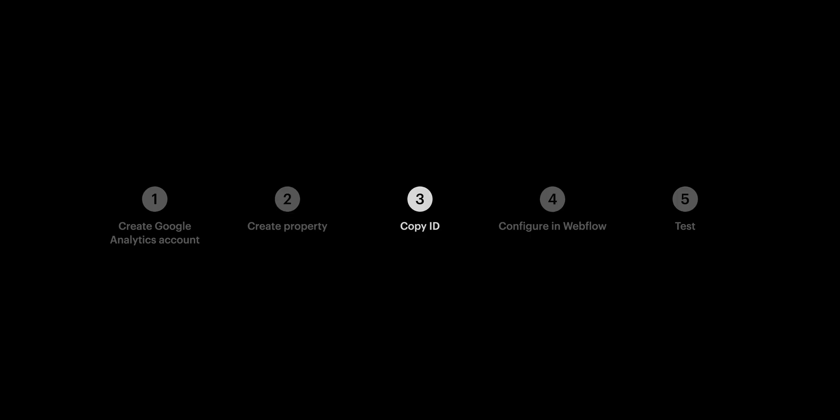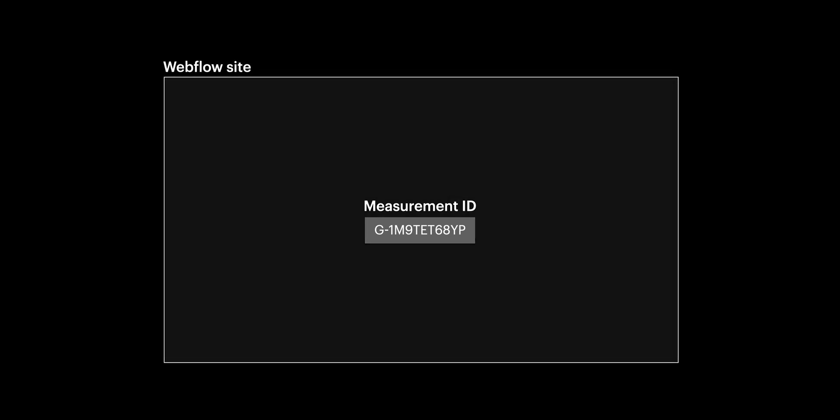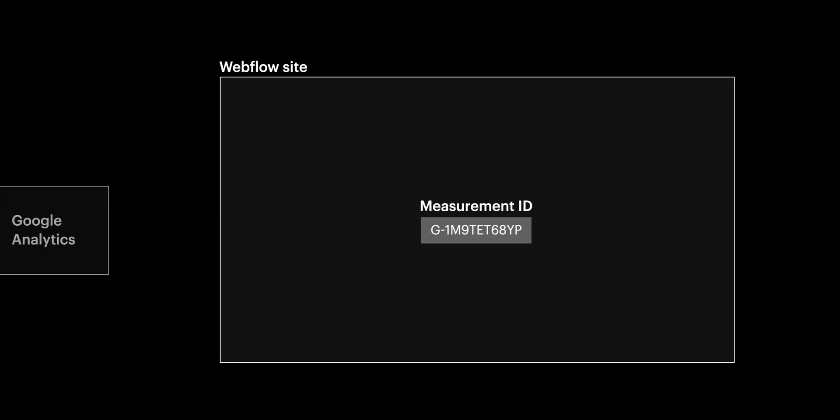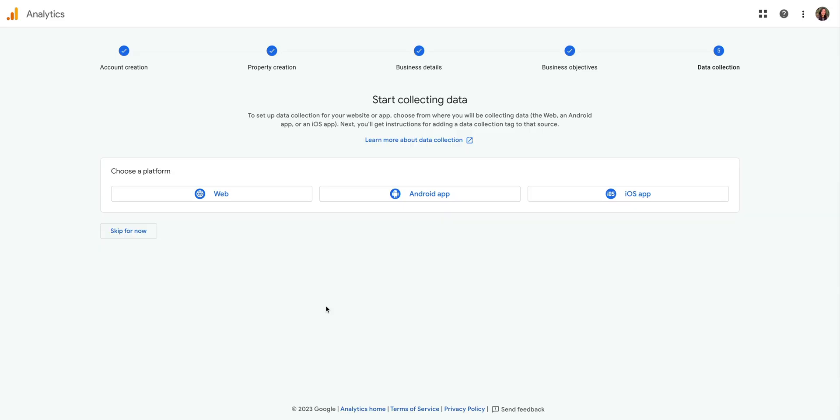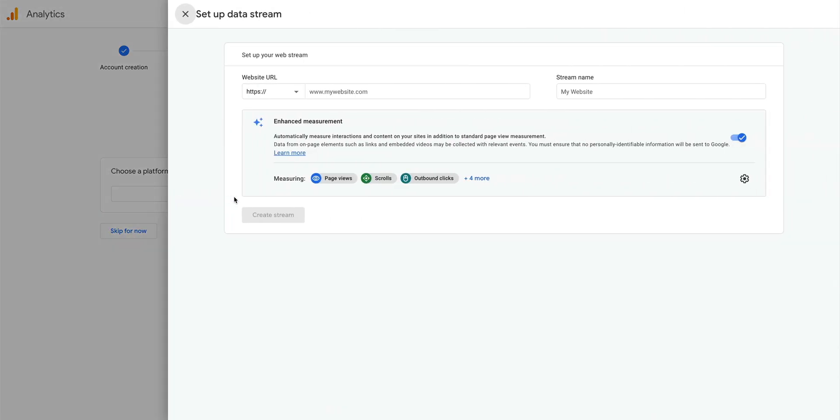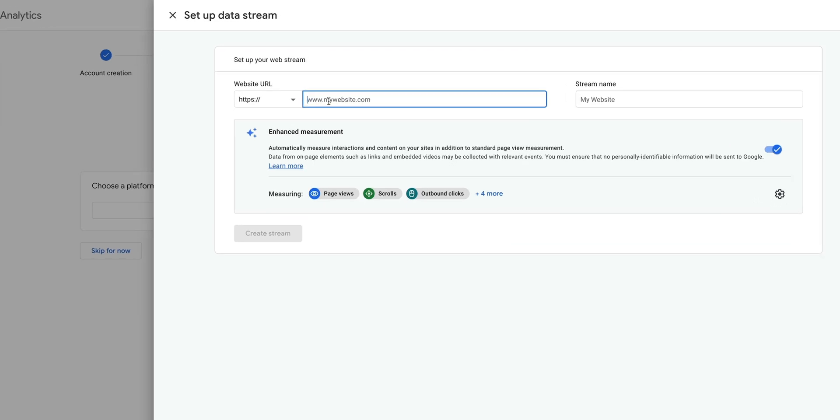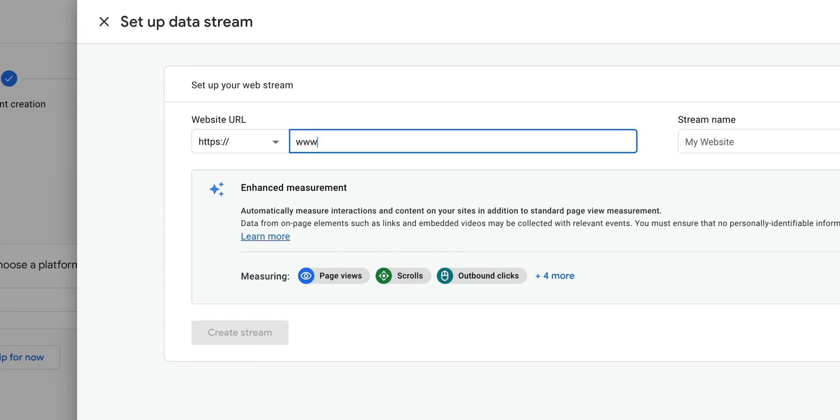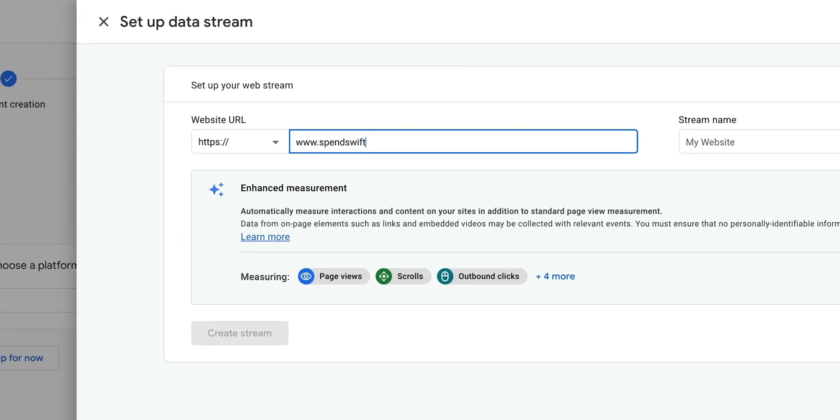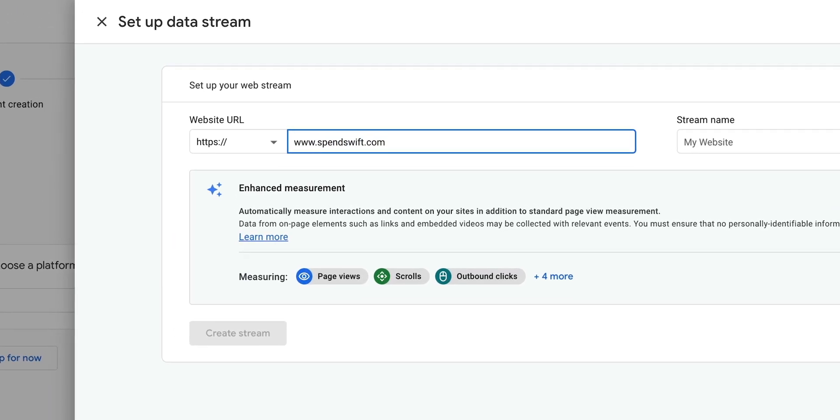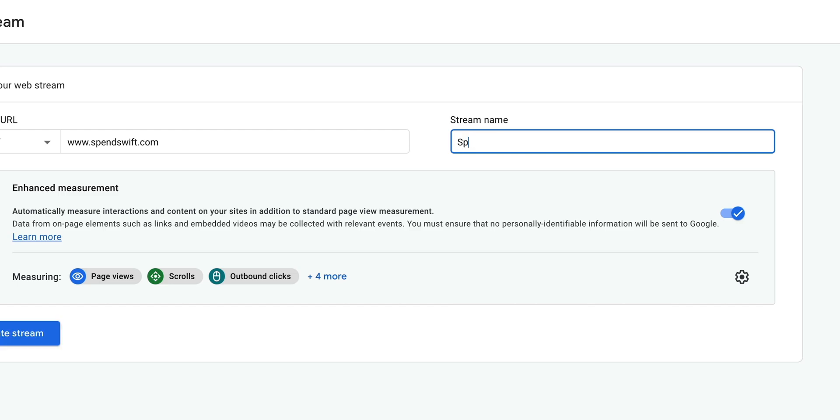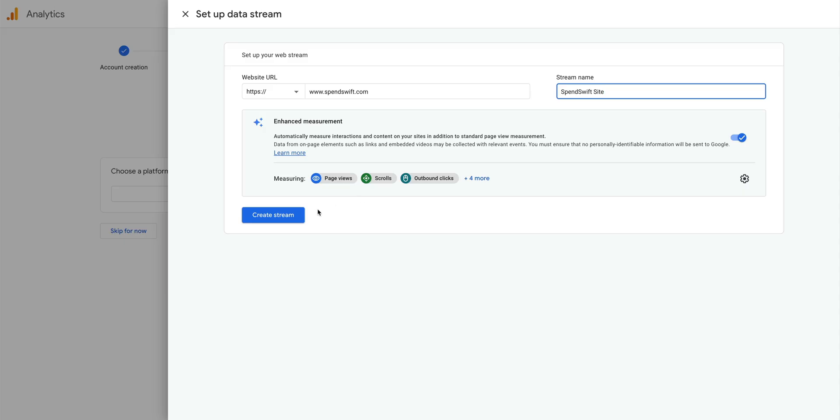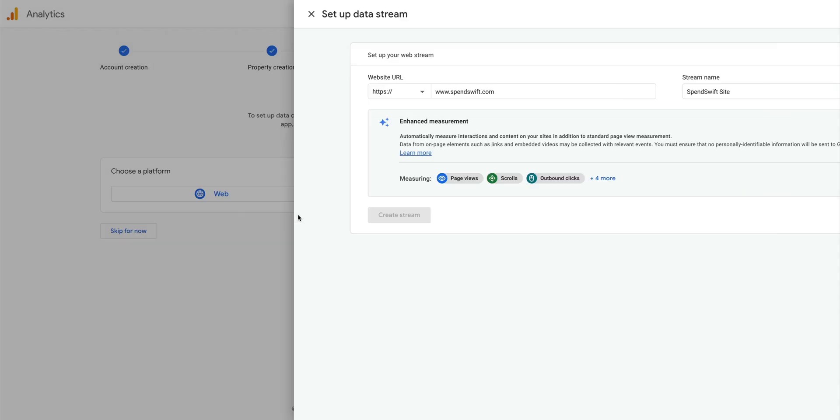Part 3 is copying the measurement ID. This ID is unique to our website and allows Google Analytics to track our visitor data. To get this, we want to choose the web platform, because this is for our website. We'll type in the URL for our domain, the site we want to track visitor data on, give our stream a name, and press create stream.